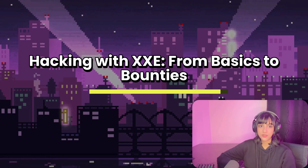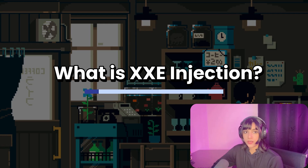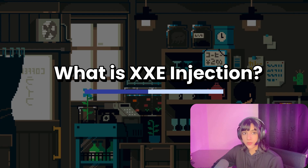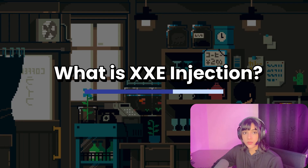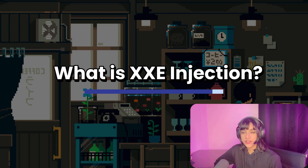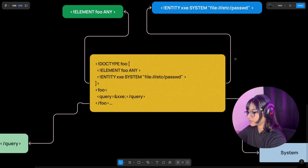XXE is a vulnerability that occurs when an application parses XML input insecurely, and it allows an attacker to inject XXE entities into the XML which can cause weird behaviors. We're going to look at what those weird behaviors are. But if you don't know what an XML entity is or the basic structure of XML, I can give you a heads up real quick — I made a little diagram to show you guys.